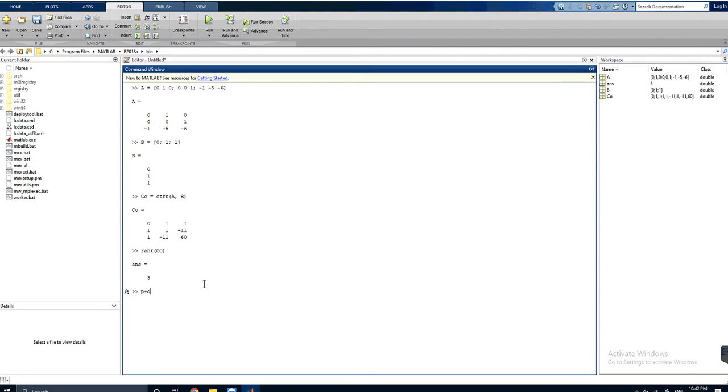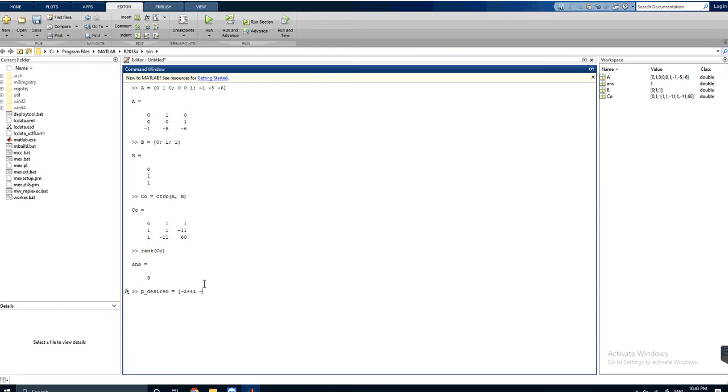We will set the desired poles and we will name this P. The desired is equal to [-2+4i -2-4i], the two imaginary poles, and the third pole is -10.